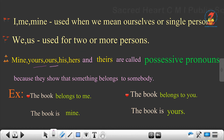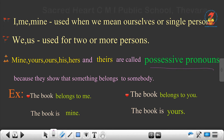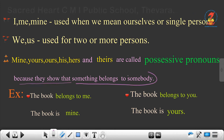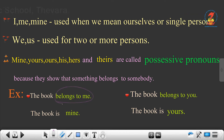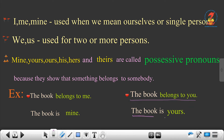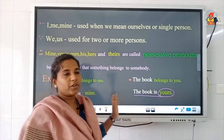Mine, yours, ours, hers and theirs are called possessive pronouns because they show that something belongs to somebody. For example, the book belongs to me — so instead we say the book is mine. The book belongs to you — the book is yours. So there are possessive pronouns.